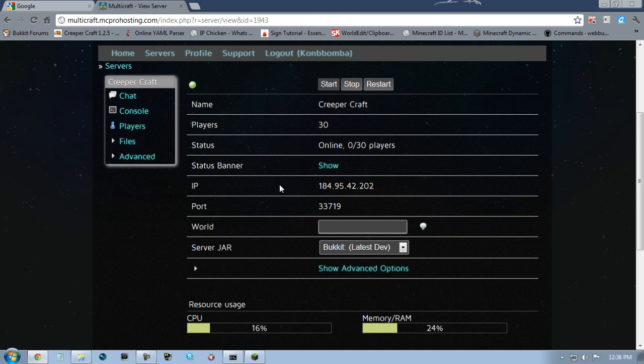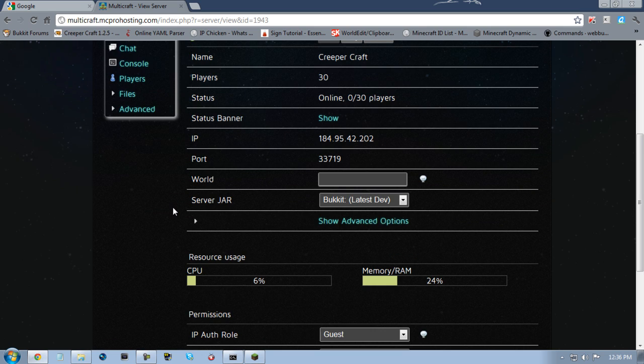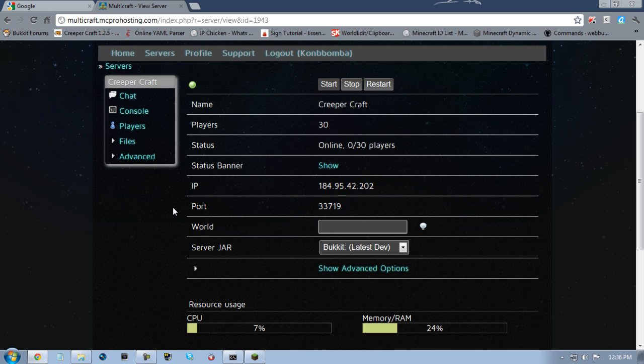Everything is configured, everything is back, everything is the way it's supposed to be, the way we left it as Creeper Craft. All the signs and all the stuff placed in the boxes, everything should be there.